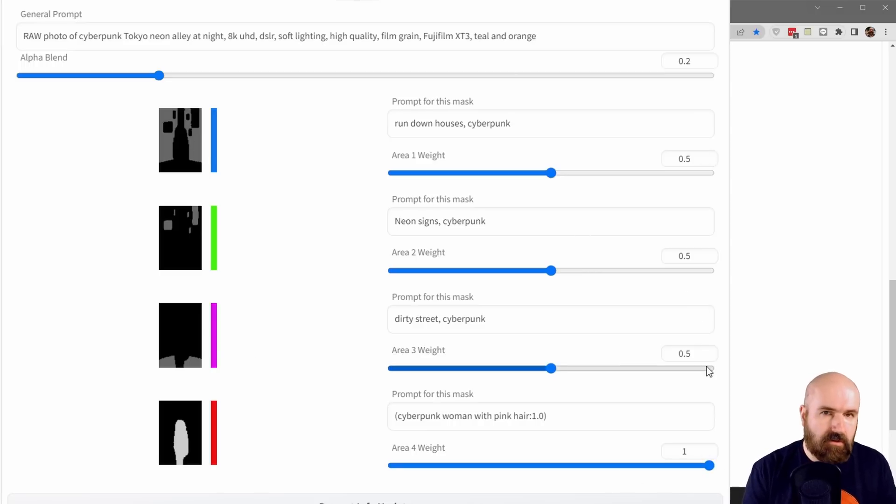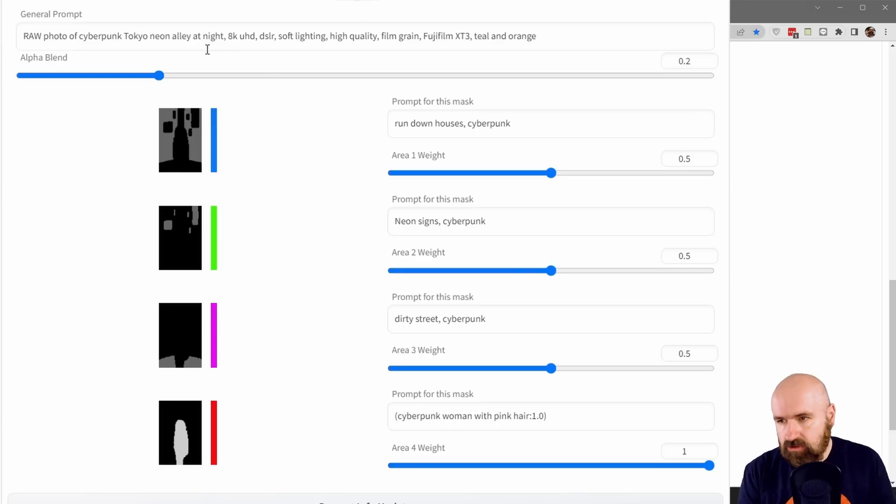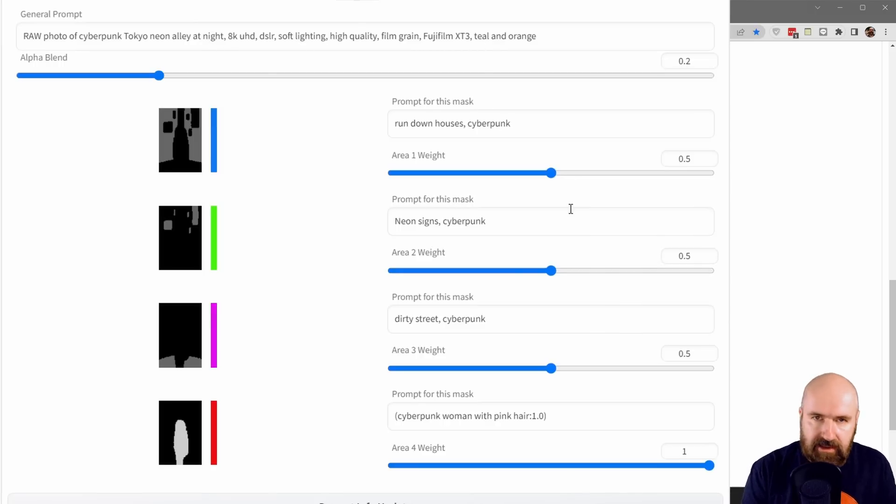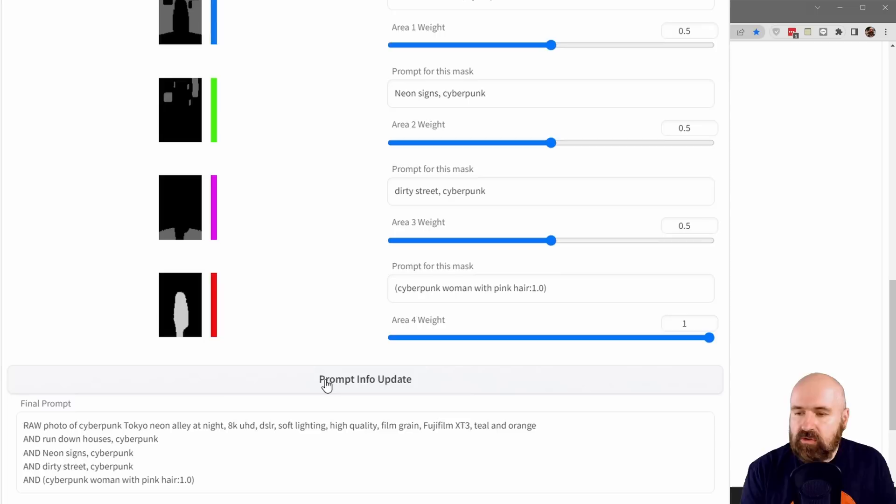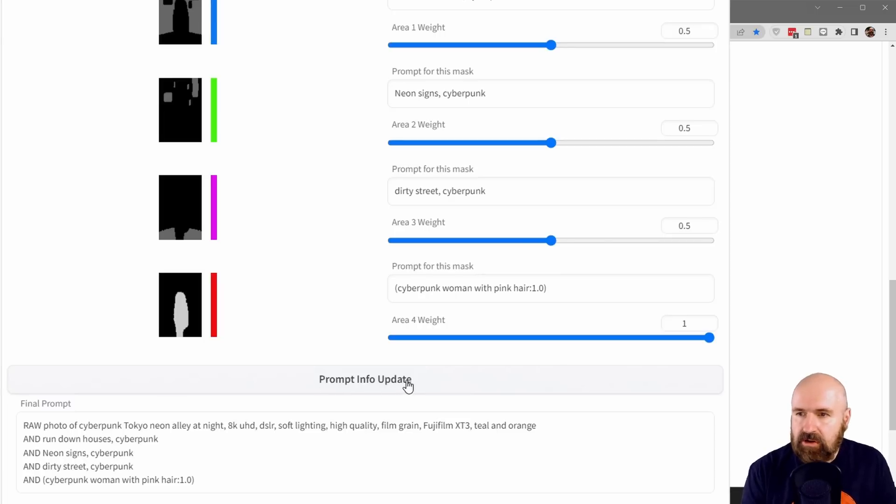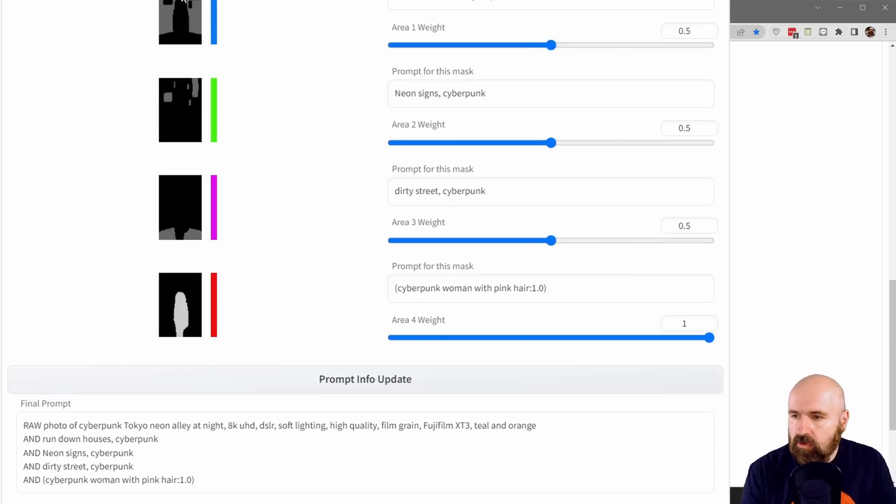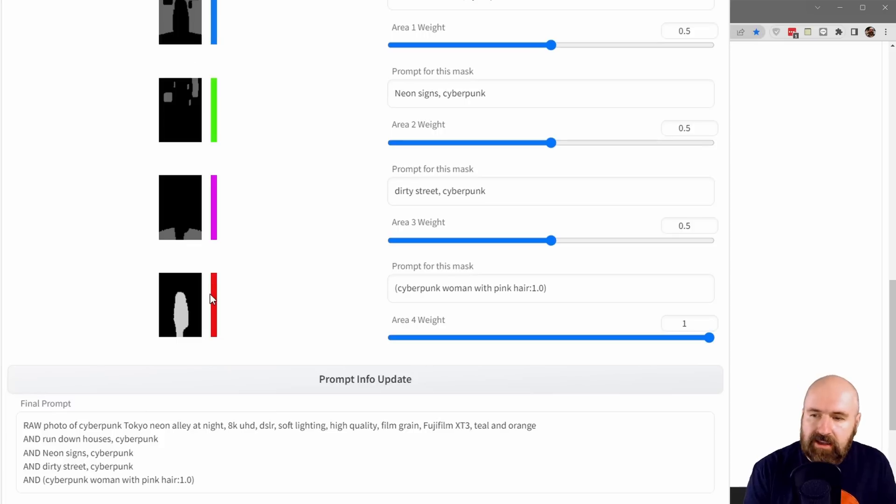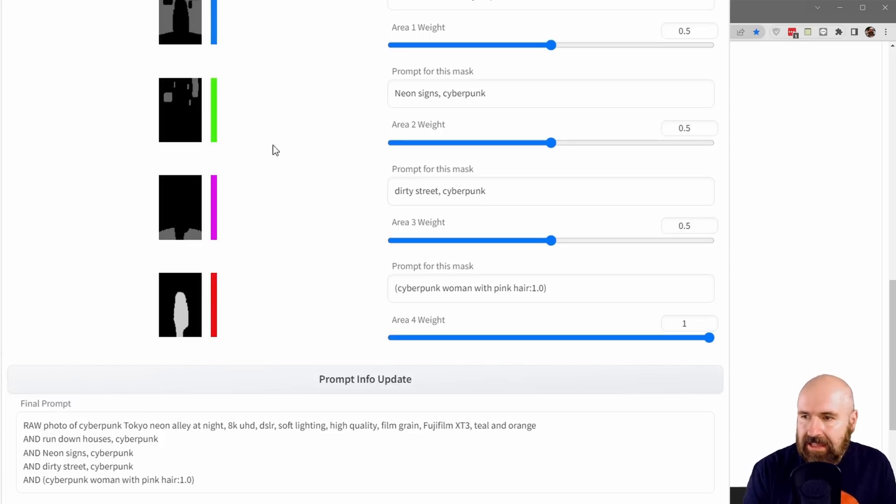Here's a very important thing. Every time you change the text, every time you move a slider, you have to click on 'Prompt Info Update' because this will both update the text and also the shading of your masks. After you have clicked on that button, the gray value will change.